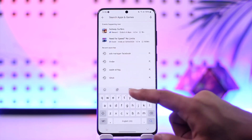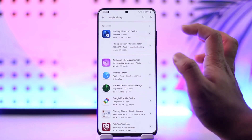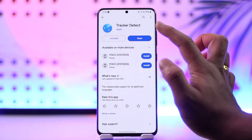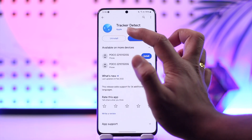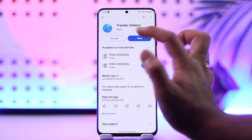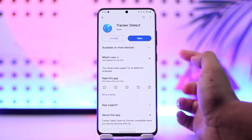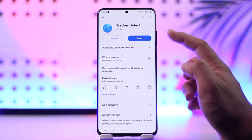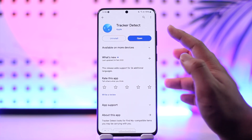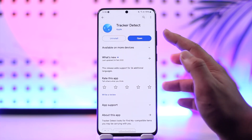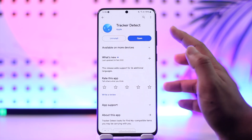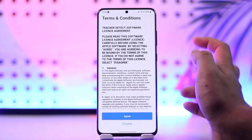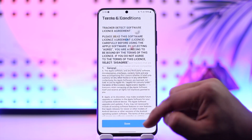What you can actually do is there is an application from Apple themselves which is called Tracker Detect. You can see the official developer is also Apple. This is the official app on Android that will help you detect if there is someone who left an AirTag nearby, so it will detect any sort of AirTags that are active.